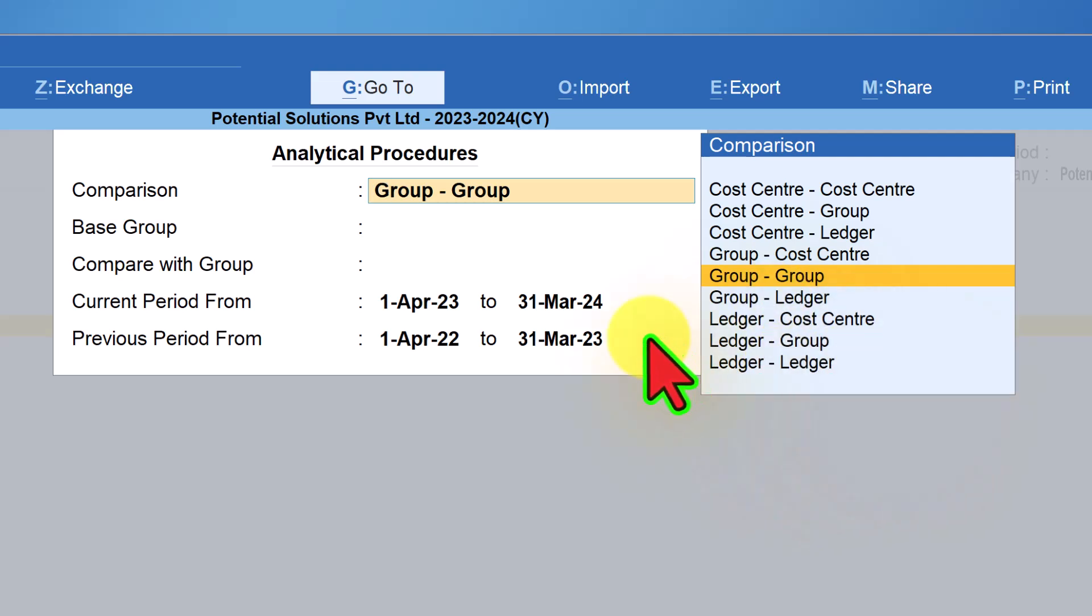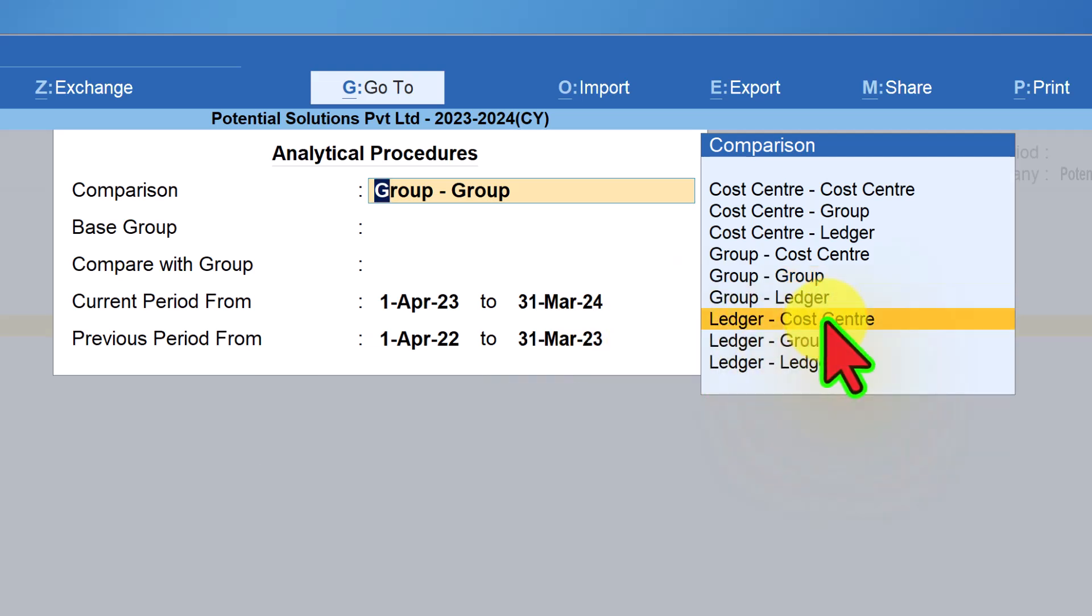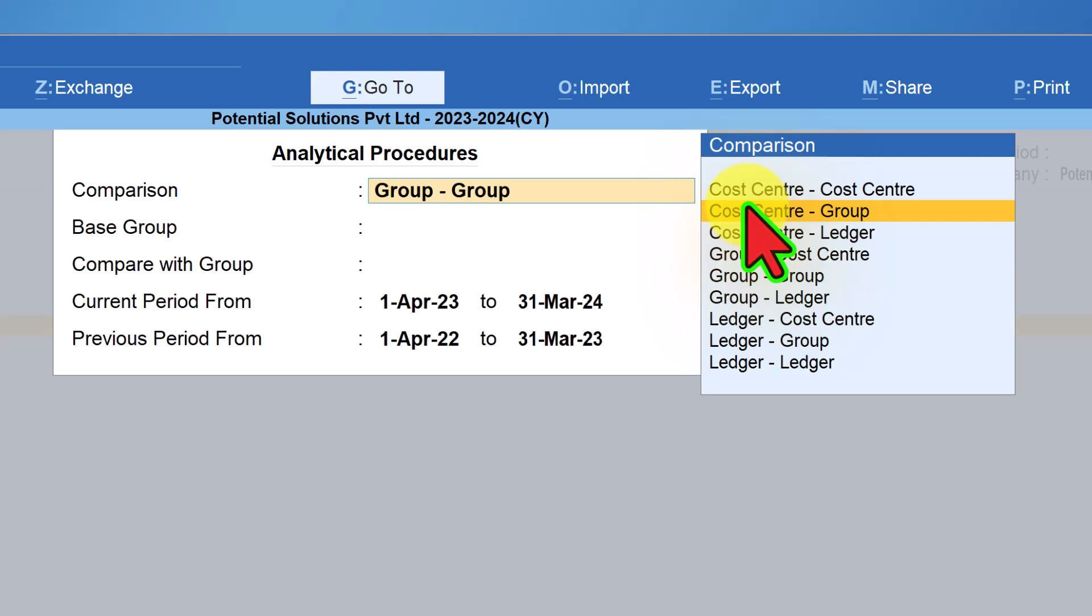Here I would want to highlight that some of the report that we configure here and view will not be available in the default reports of Tally Prime. Like for example, you can compare ledger to cost centers, cost centers to ledgers and cost center to accounting group. In any of the default reports, we cannot view the same.